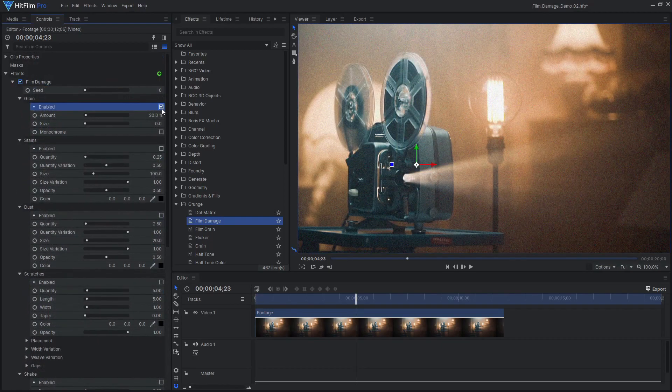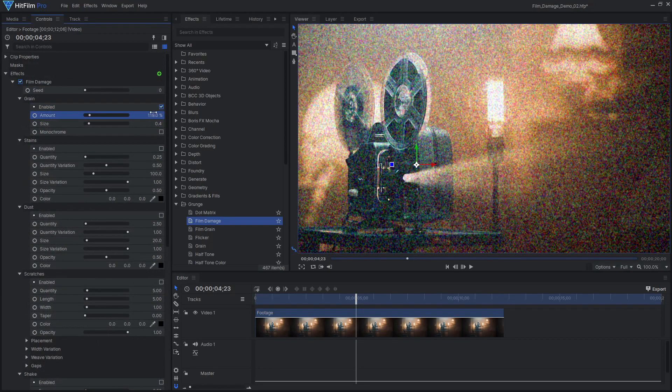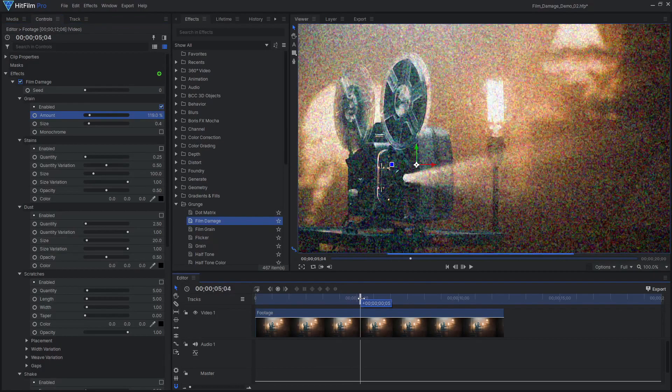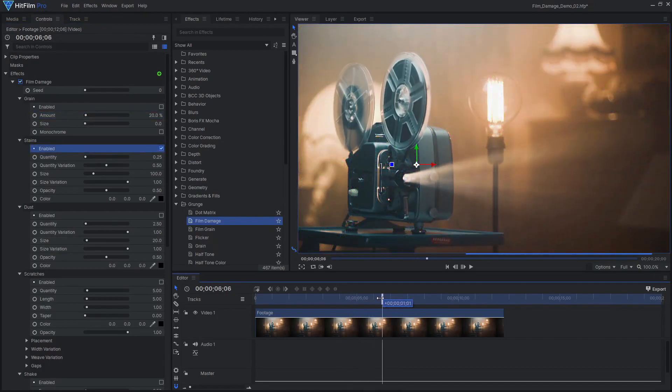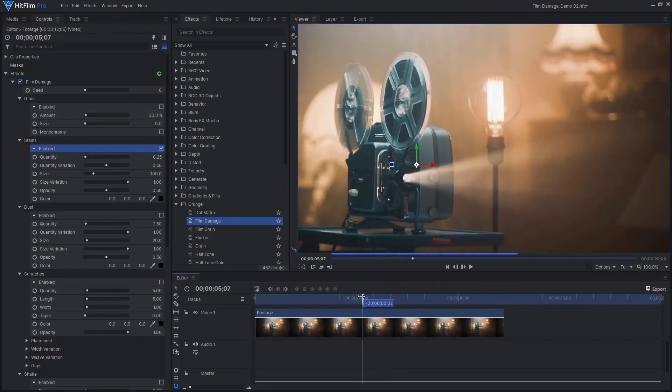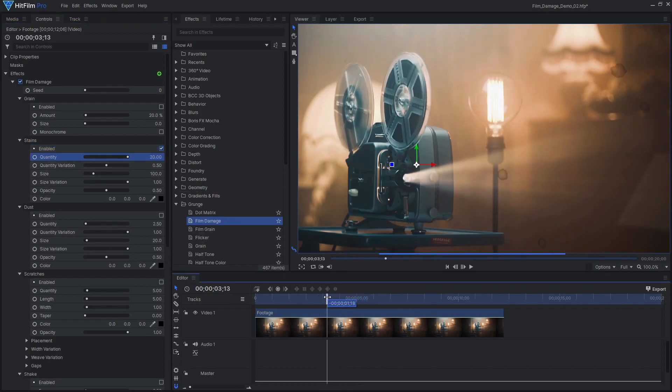The first element is Grain, which replicates the organic texture found on traditional film. Next up is Stains, which replicates the appearance of poorly maintained film being splattered by drops of liquid.